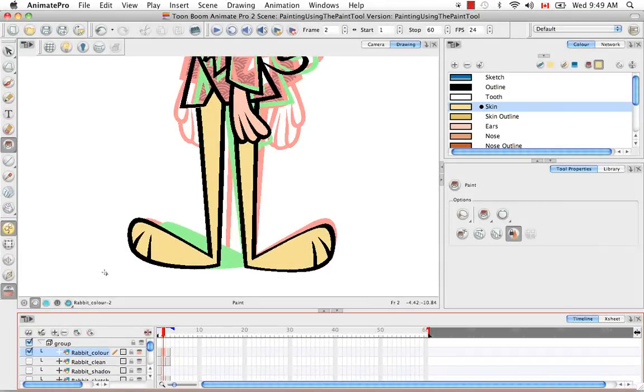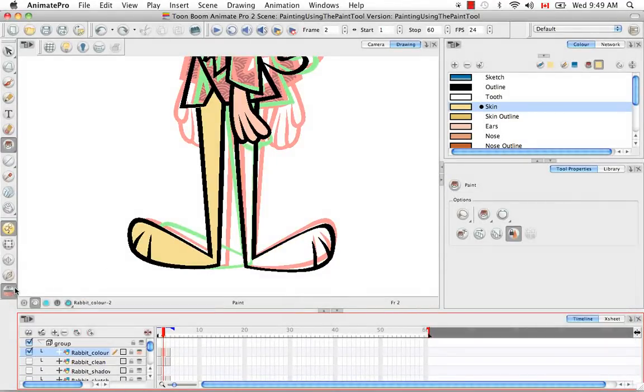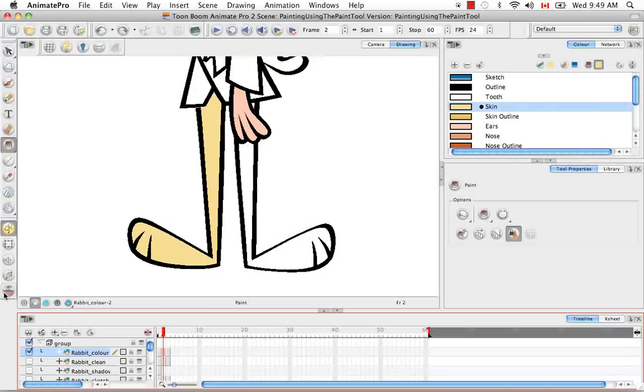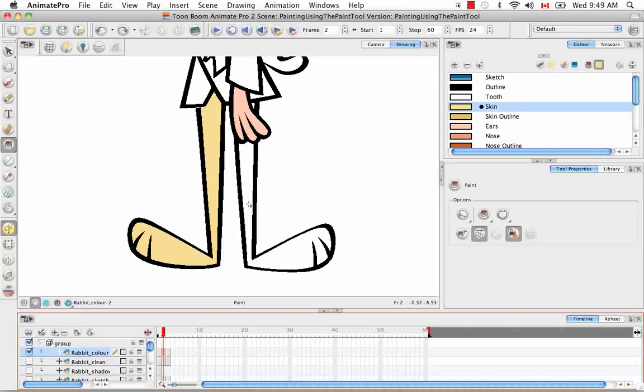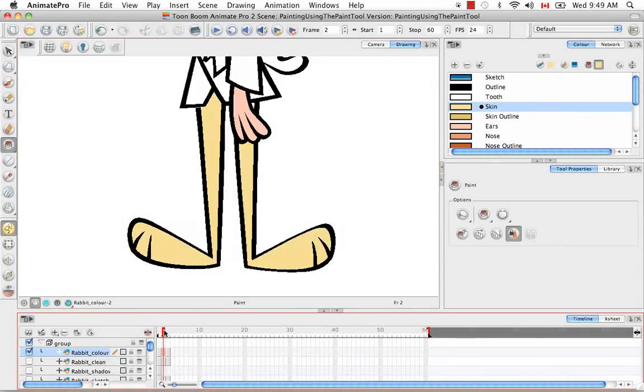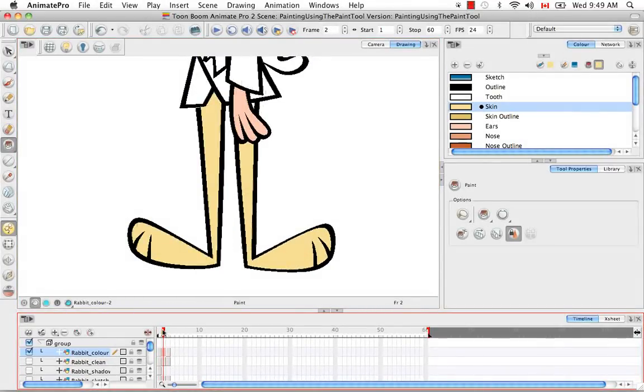You don't necessarily need the onion skin feature on to do it. You can turn it off. You have to click it though every time you perform this feature. So you would paint here, and then you'll see that it's still painted all three legs.